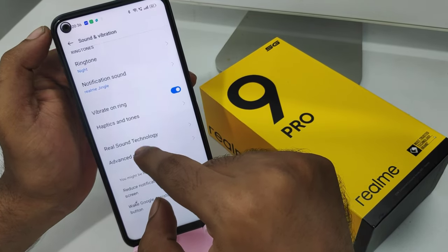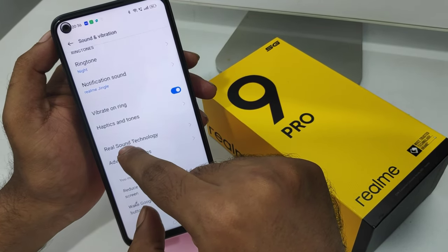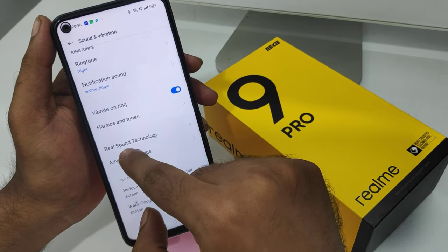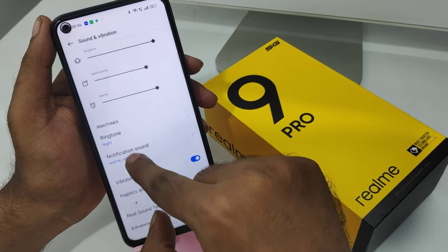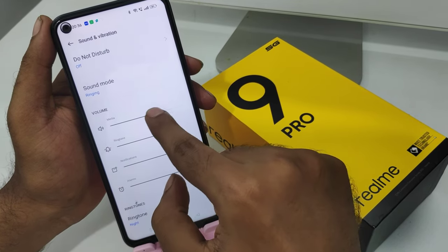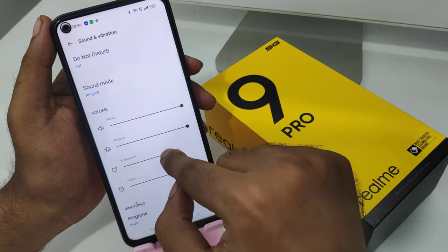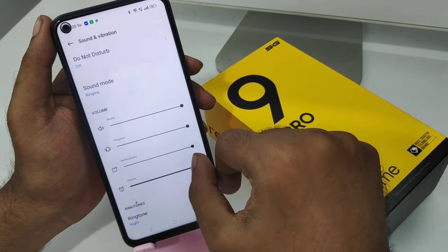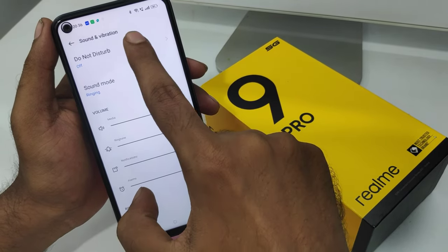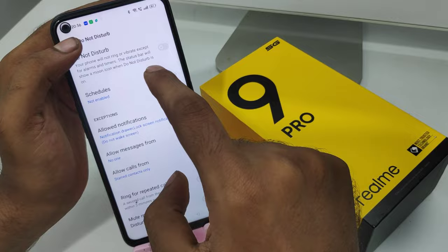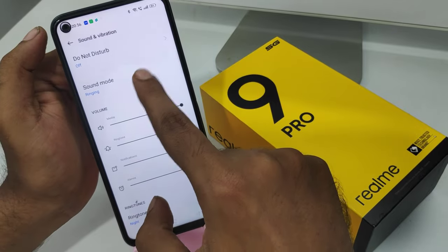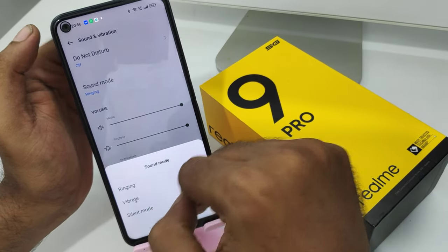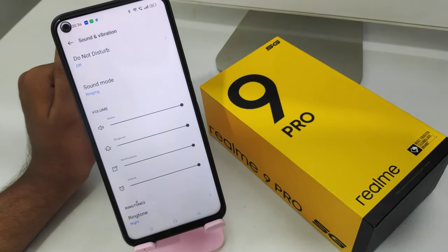In the advanced settings, go to volume settings — you can adjust media volume, ringtone volume, notification volume, and alarm volume. You can set these equally, and you can also put the phone on silent mode. That's all — thanks for watching.